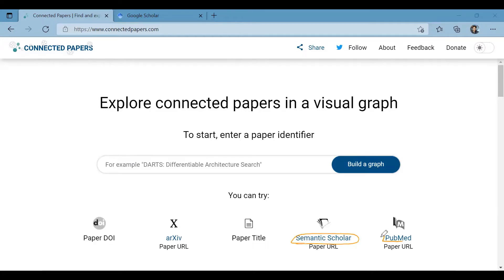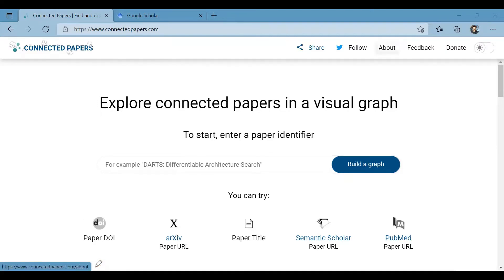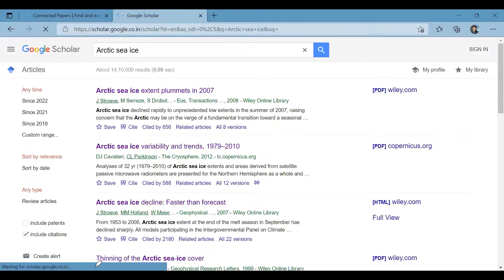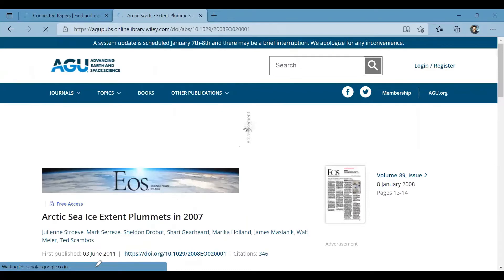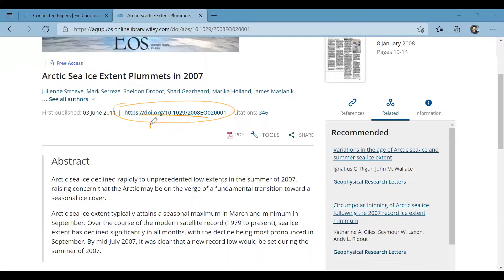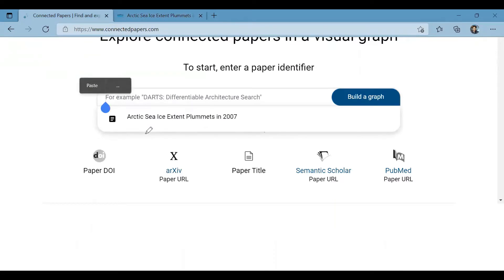To build a graph, there are many different options to enter the input, like Semantic Scholar and PubMed URL, but paper DOI is the best option for all papers. We will use Google Scholar to search papers on changes in Arctic sea ice and choose one paper. The paper will open on the publisher's website where you can see the journal and title. Just below, the DOI — digital object identifier — is given in most cases. When you paste the link, make sure you click on the suggestion shown just beneath the tab.